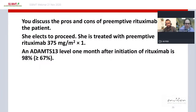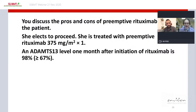You discuss the pros and cons of preemptive rituximab with the patient and she elects to proceed. She is treated with preemptive rituximab 375 mg/m² times one dose. Her ADAMTS13 level one month after rituximab initiation is normal at 98%.